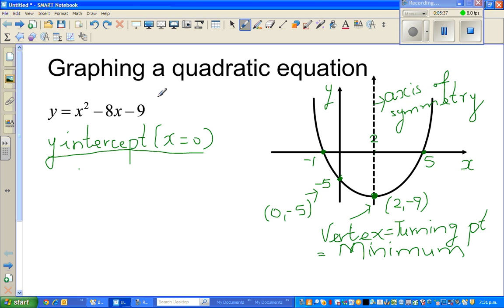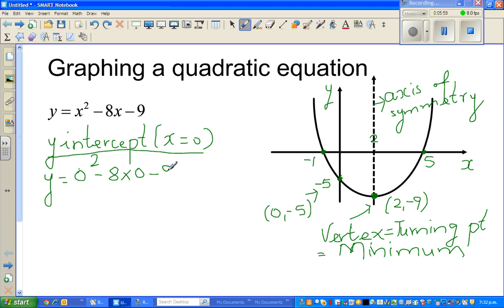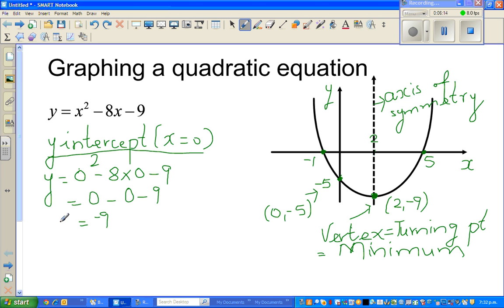To find the y-intercept of a parabola, we set x equal to 0. So y becomes 0 squared minus 8 times 0 minus 9. Zero squared is 0, minus 8 times 0 is 0, minus 9 gives you negative 9. So the y-intercept is the point 0, negative 9.